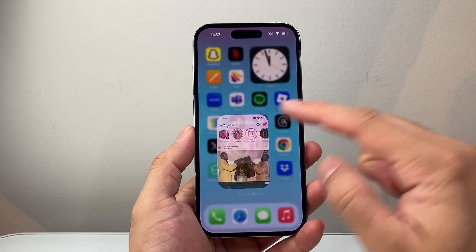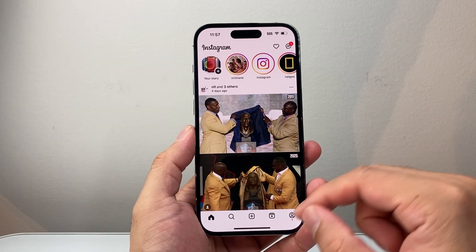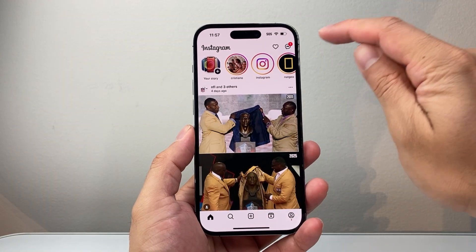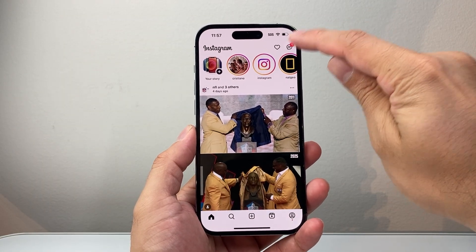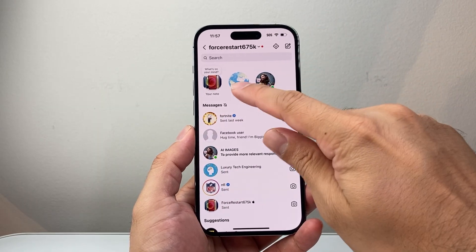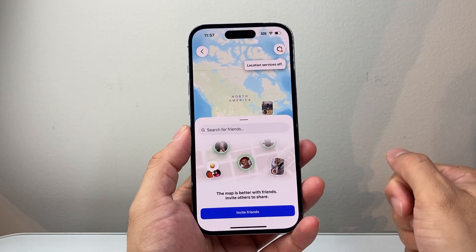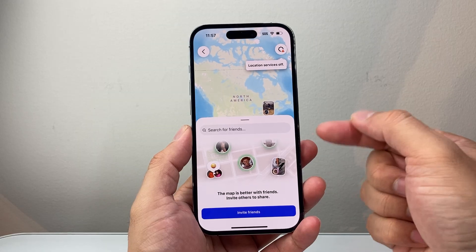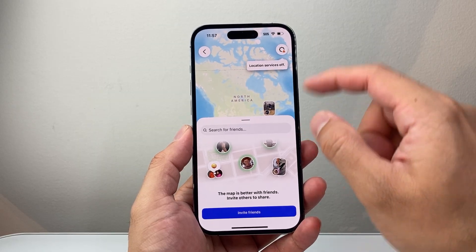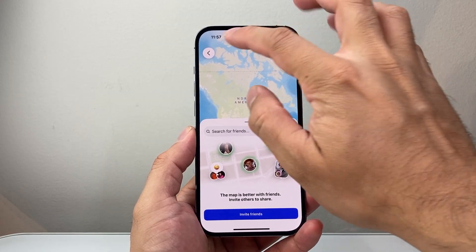So if you didn't know, this is a new feature and you can pretty much access it by opening the app. If you go into your messages, you should see the map feature available. You can tap on it and start seeing it, inviting people so you can see where they are and they can see where you are, as long as your location service is on.